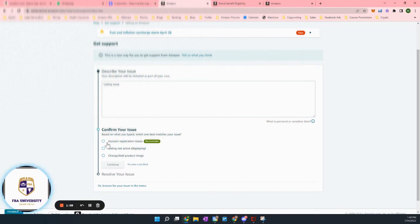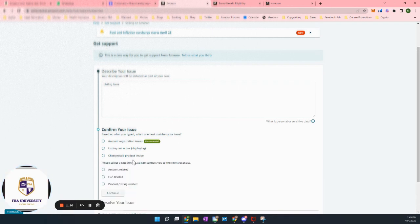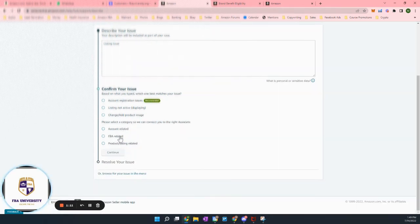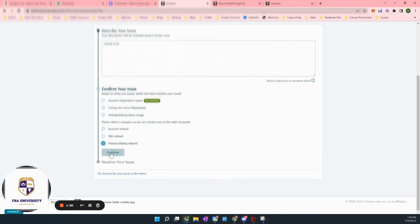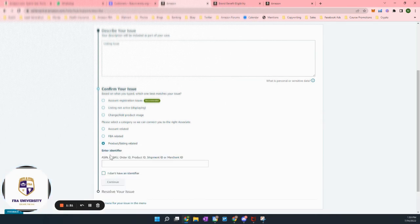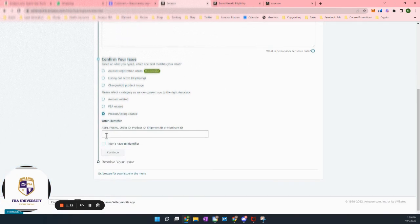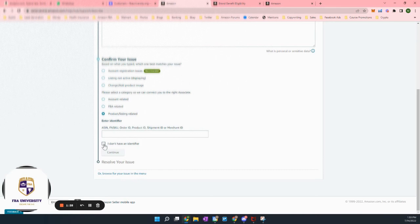So no matter what's happening here, I just go, my issue is not listed. Then you do want to select something here because you have to. So if it's a listing issue, I would go product listing related. And then you can either put in the ASIN or click, I don't have an identifier.